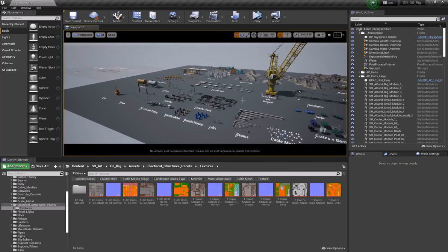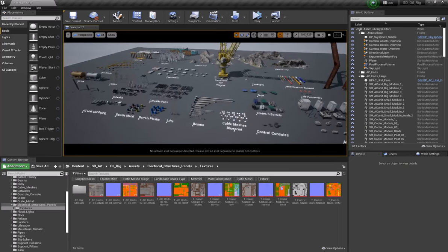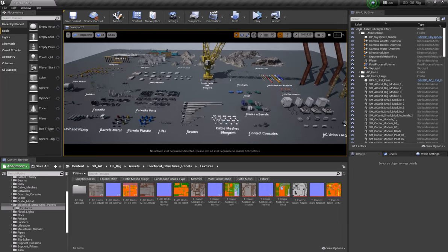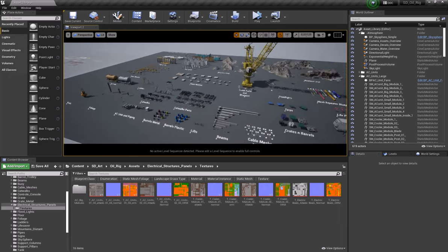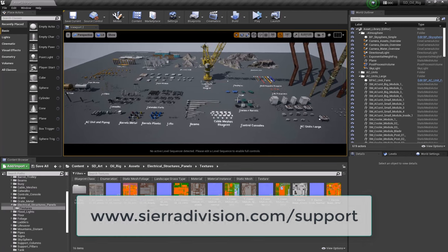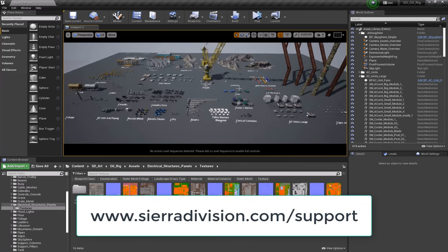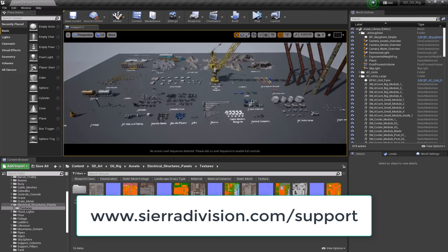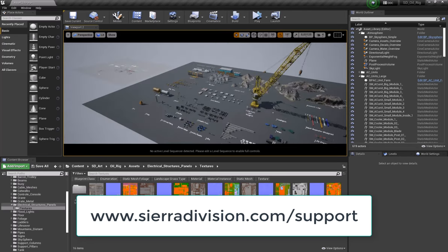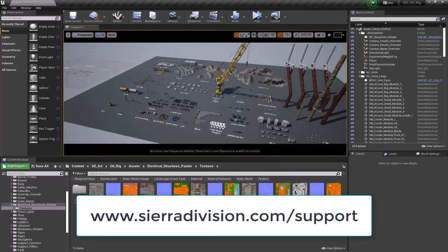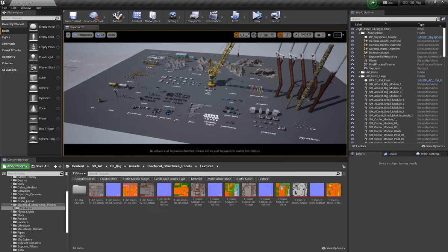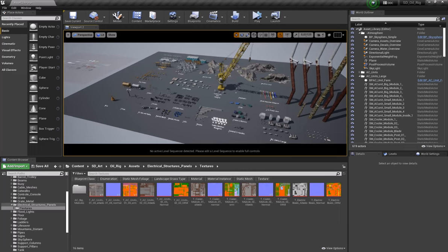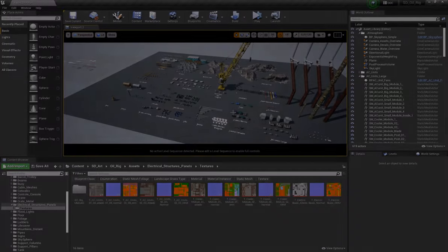Thanks so much for checking out this video. If you have any questions, leave a comment in the YouTube video or feel free to reach out to us. You can find our support page at www.sierradivision.com/support, and we'll be sure to continue to update that with new videos as we create new content or update any of our folder structures and settings. Really hope you enjoy all the work we're doing and can't wait to show you some of the really cool stuff we have coming in the future. Thanks so much, everyone.